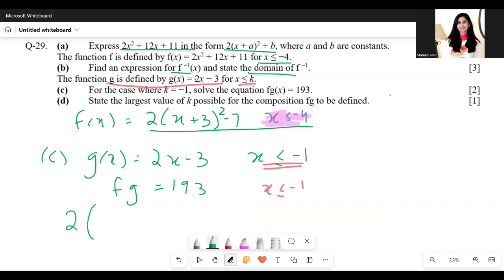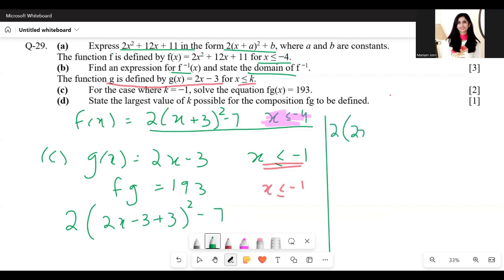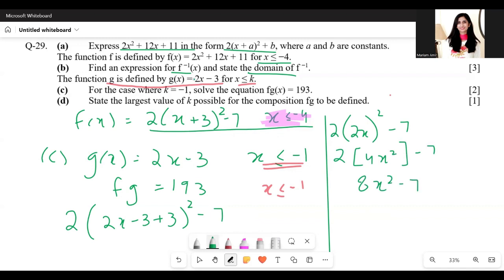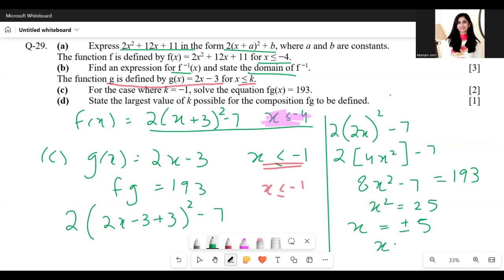Substituting g(x) = 2x − 3 into f: we get 2(2x − 3 + 3)² − 7 = 2(2x)² − 7 = 8x² − 7. Setting this equal to 193: 8x² = 200, so x² = 25, giving x = ±5. Since x ≤ −1, we reject x = 5, and the only answer is x = −5.